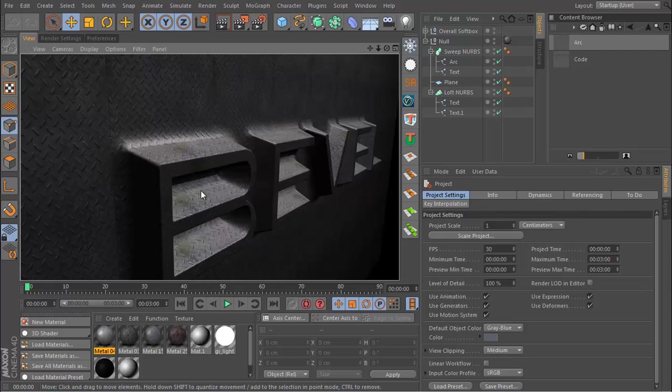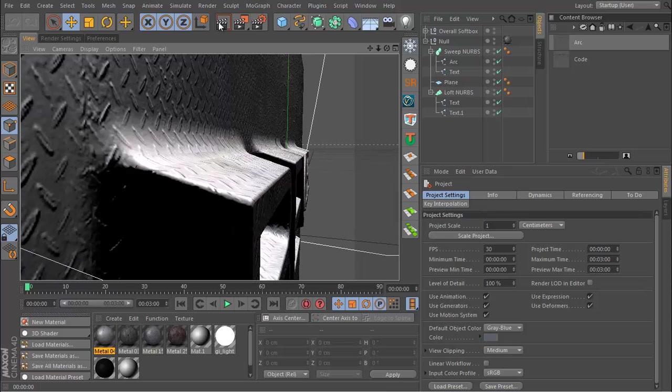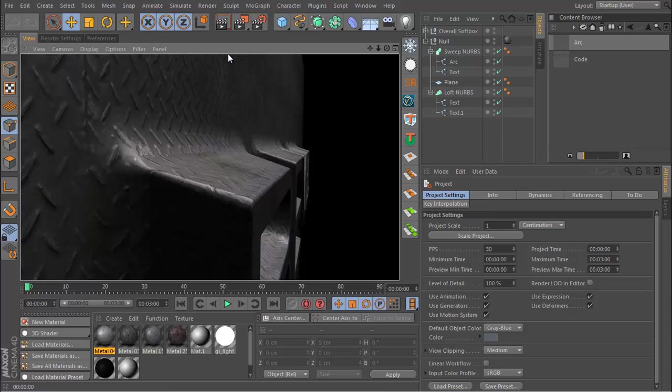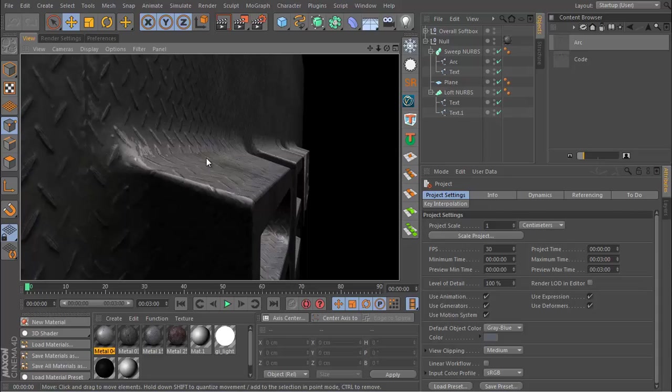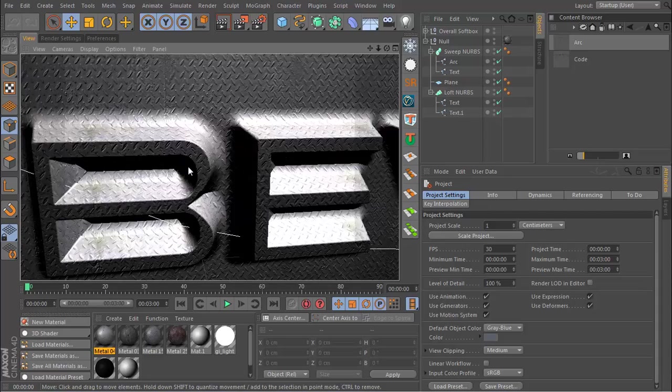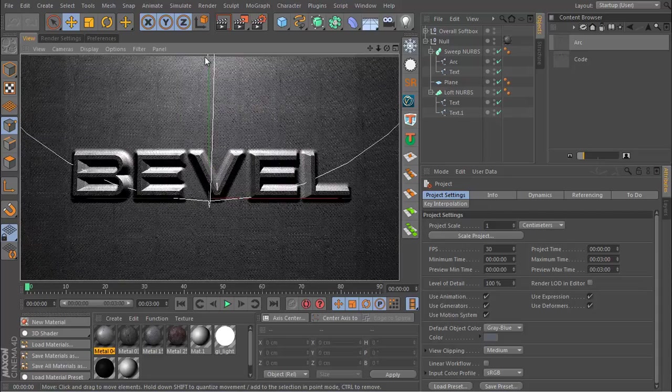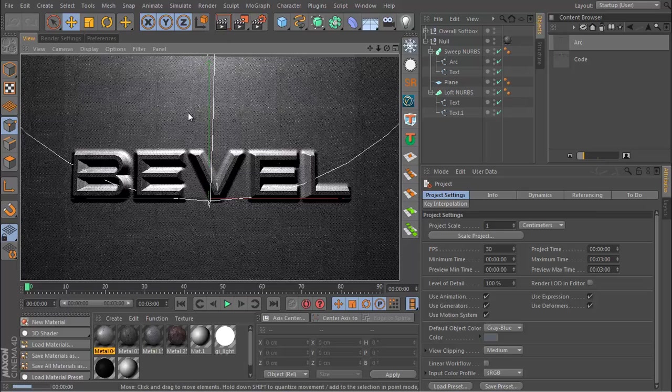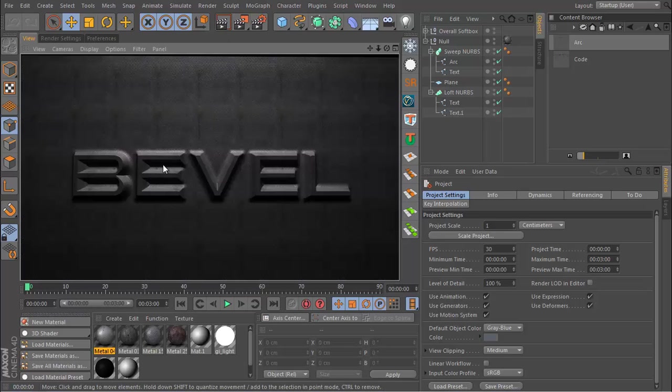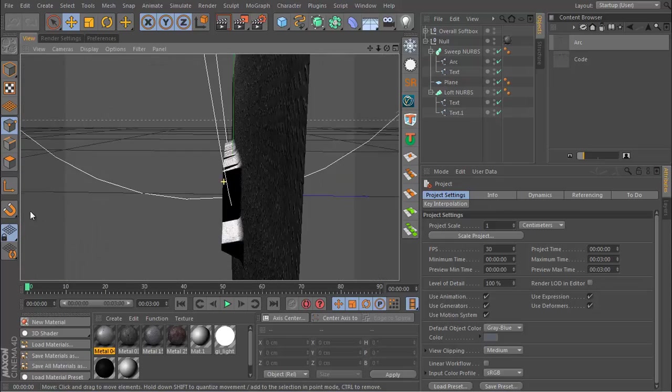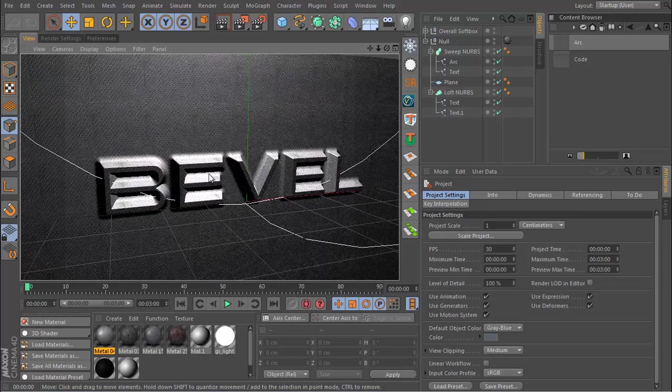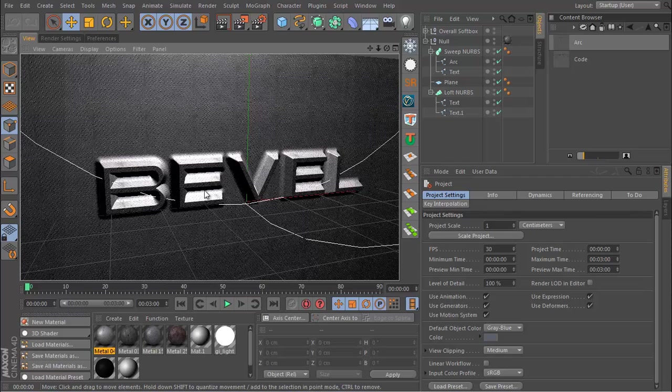The effect here is that we have this beveled text and it also has a seamless transition into the backdrop behind it. If we take a look from a distance, it's almost as if this was punched up from the back and this was the indent that was left.